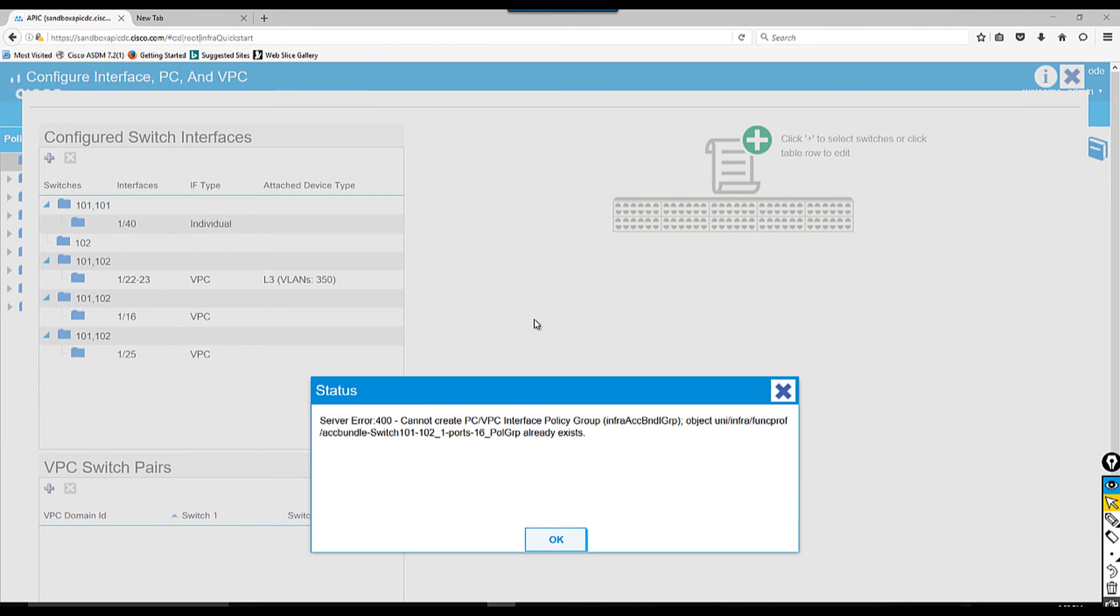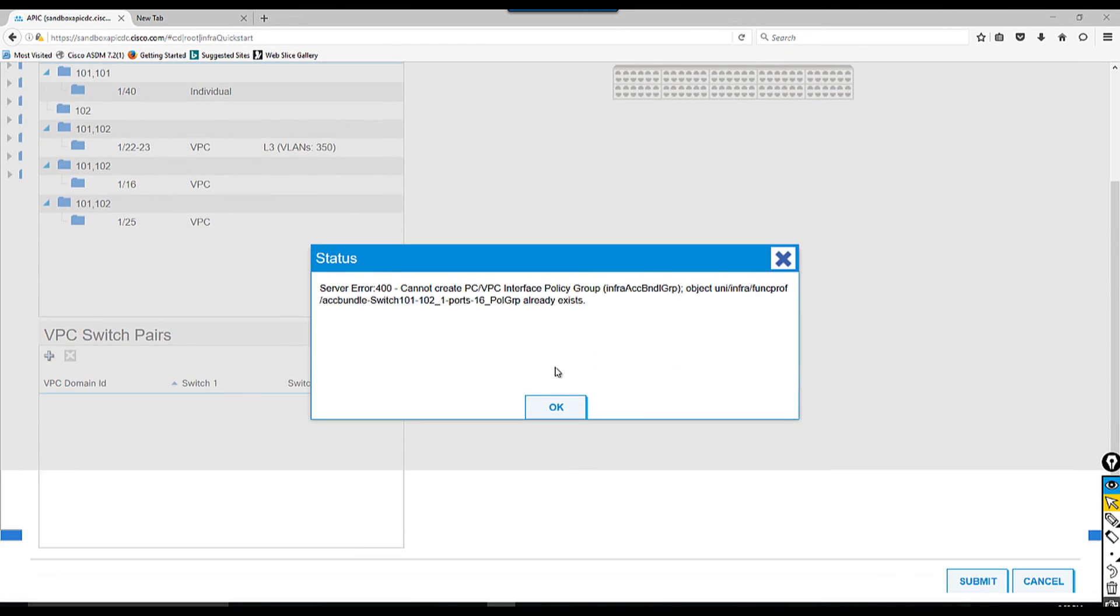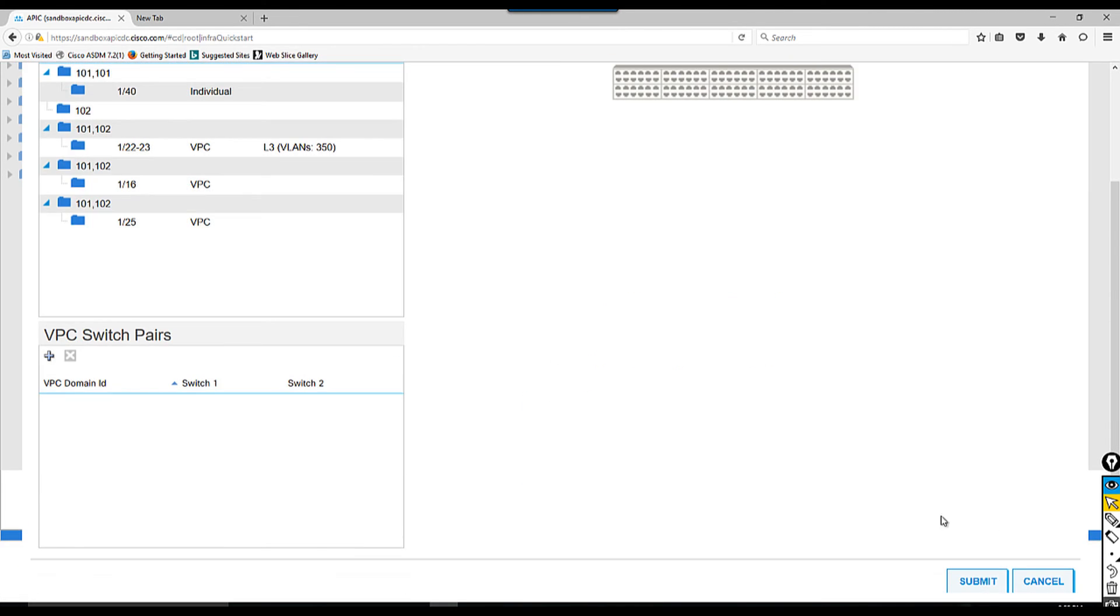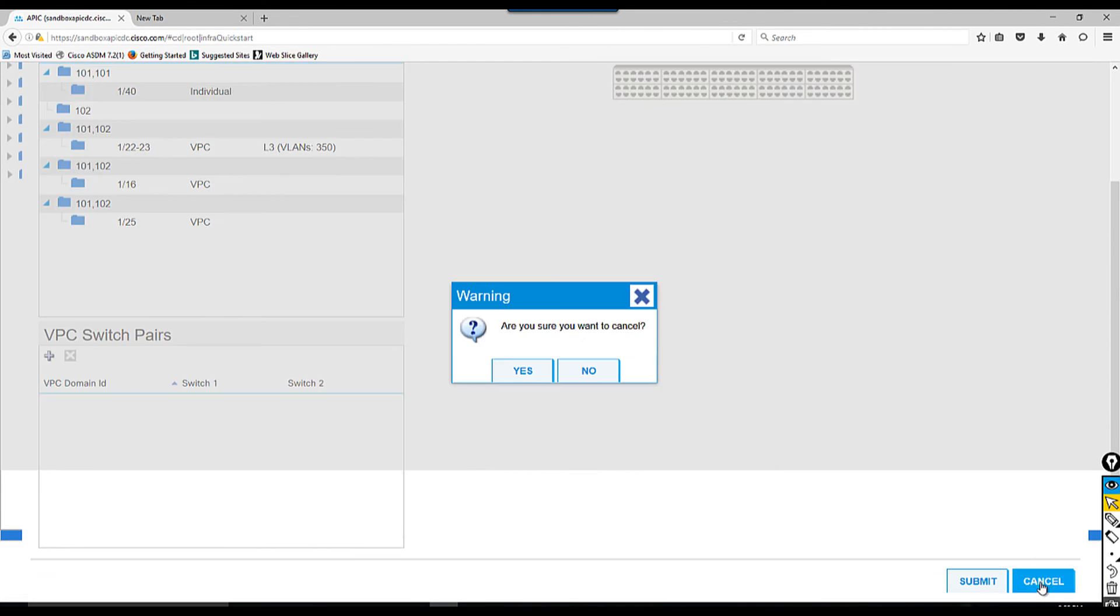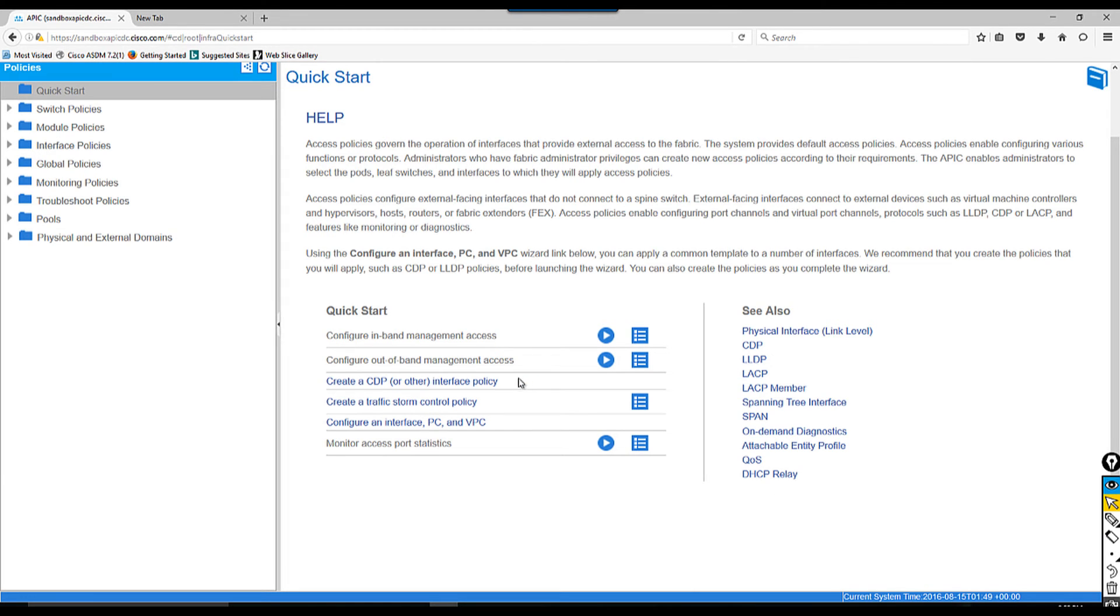I'm going to say okay and cancel. This is one way you can configure VPC, but I'm going to show you the other way how you can do that.